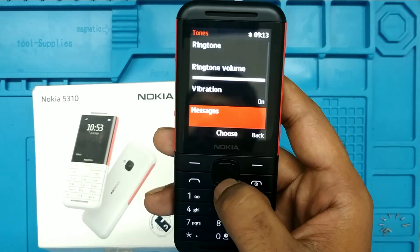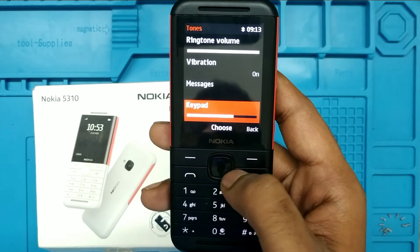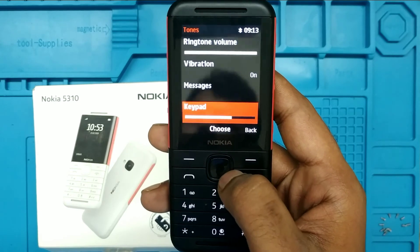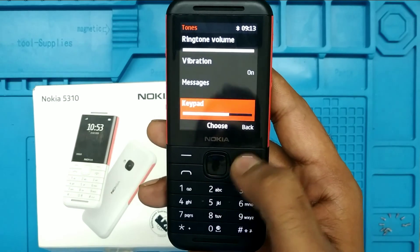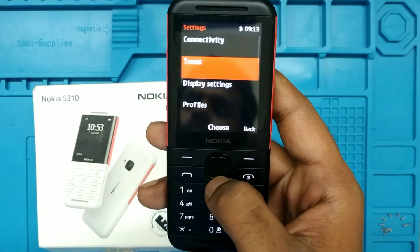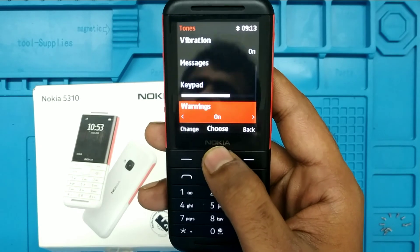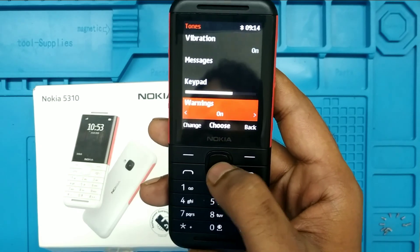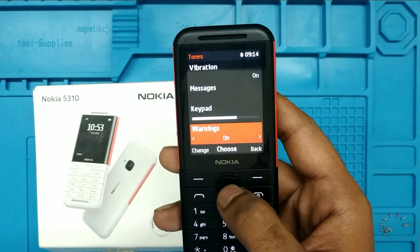This is the message tone setting, and the keyboard volume can also be adjusted from here — you can reduce or increase it. That's all, friends. Thanks — please like, share, and comment. Thank you, see you in the next one.